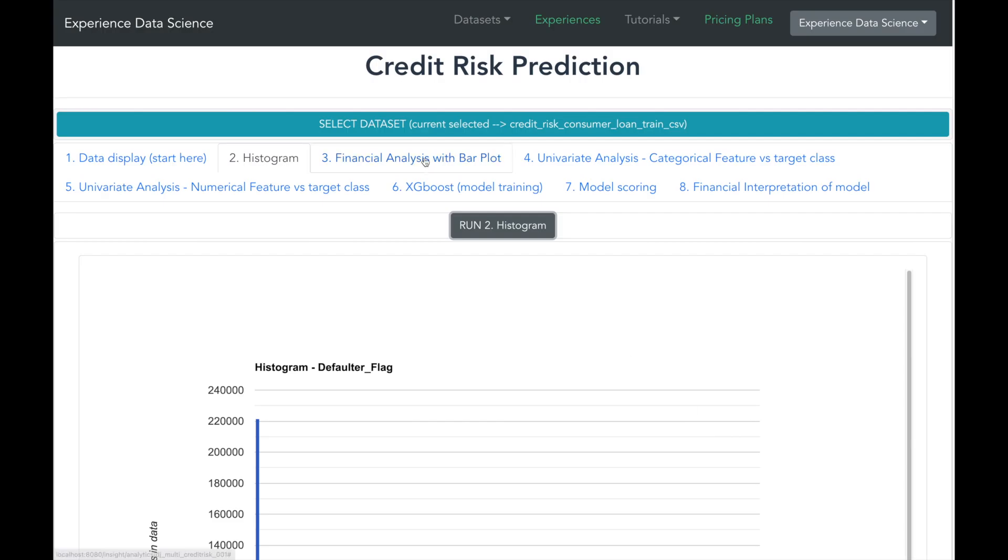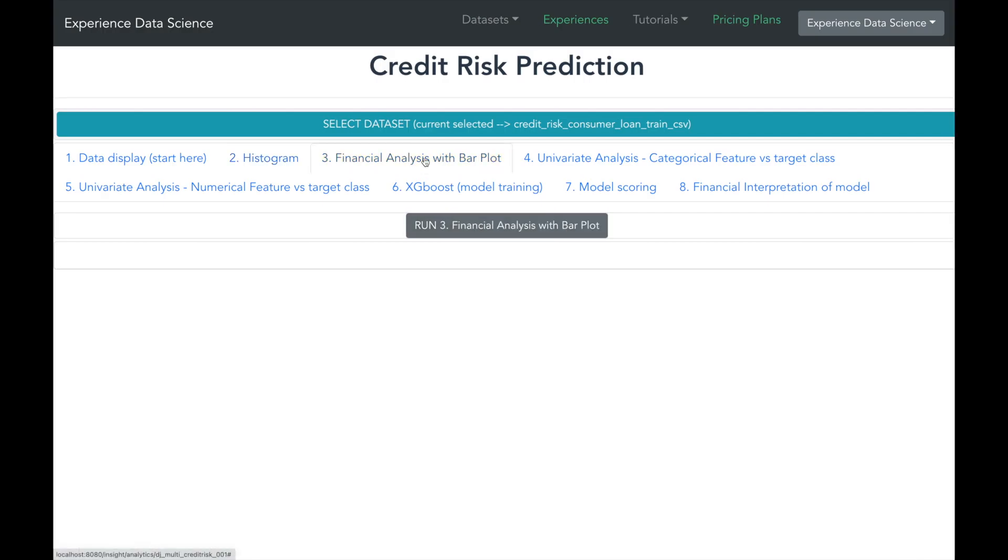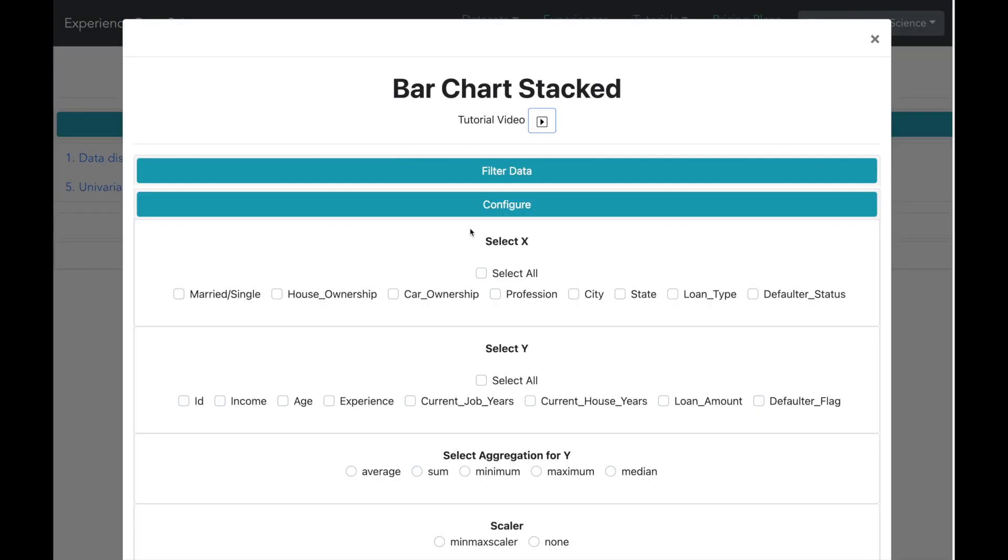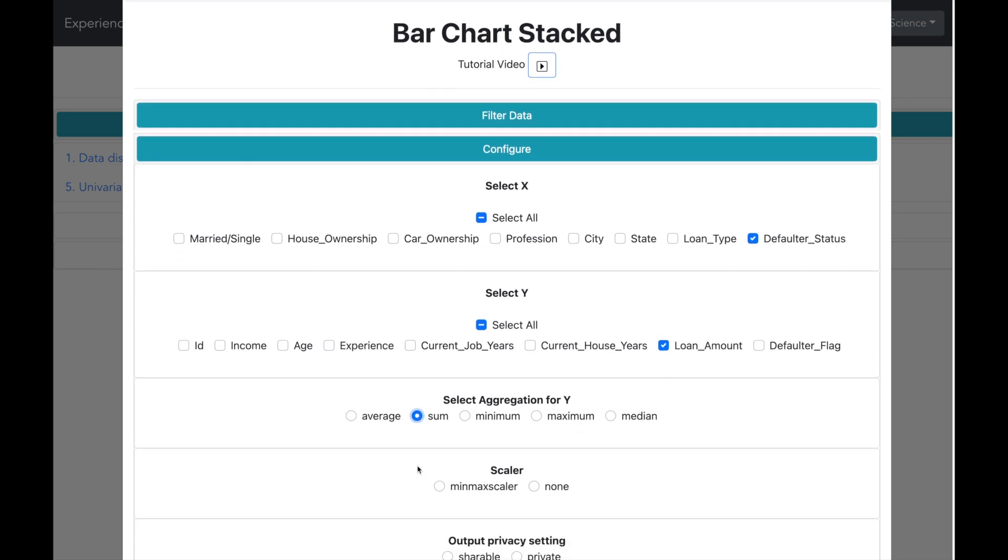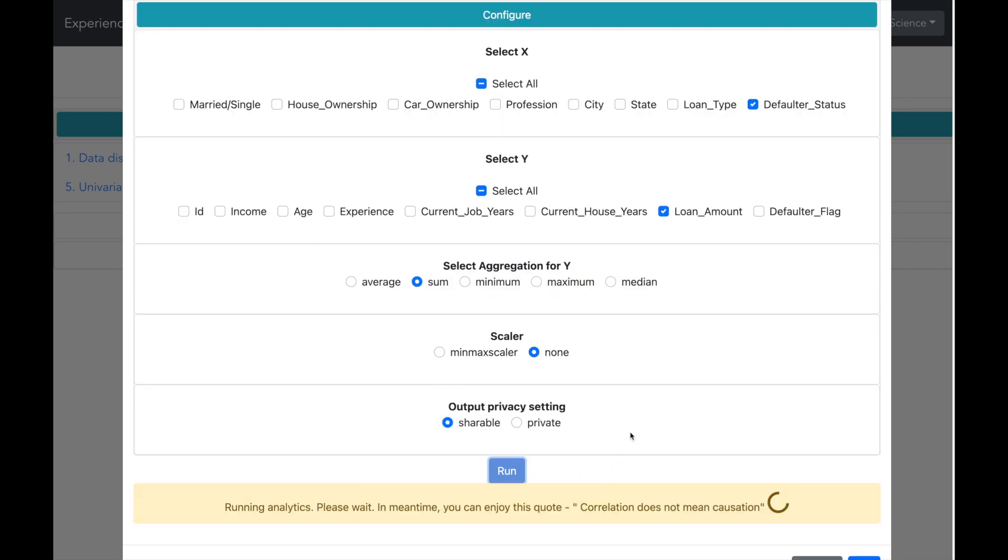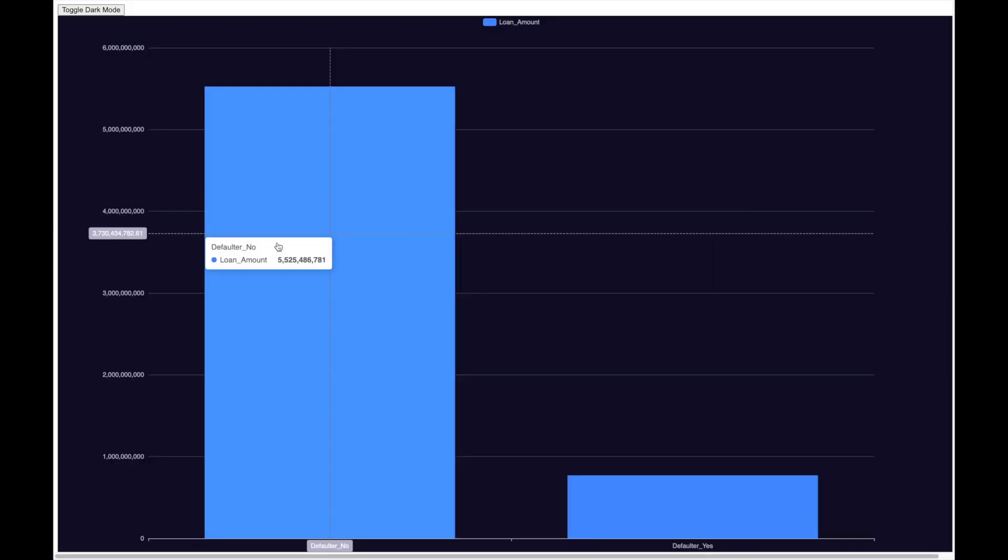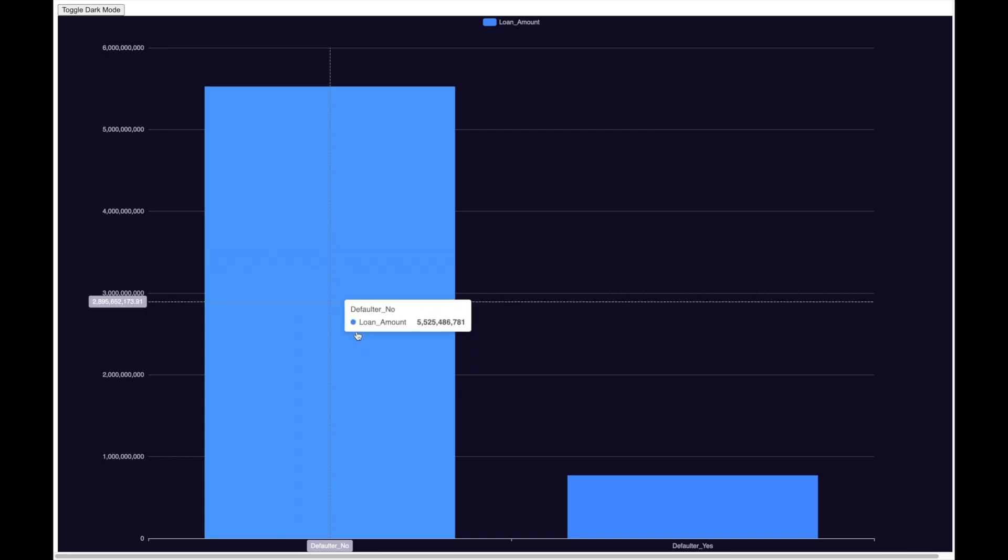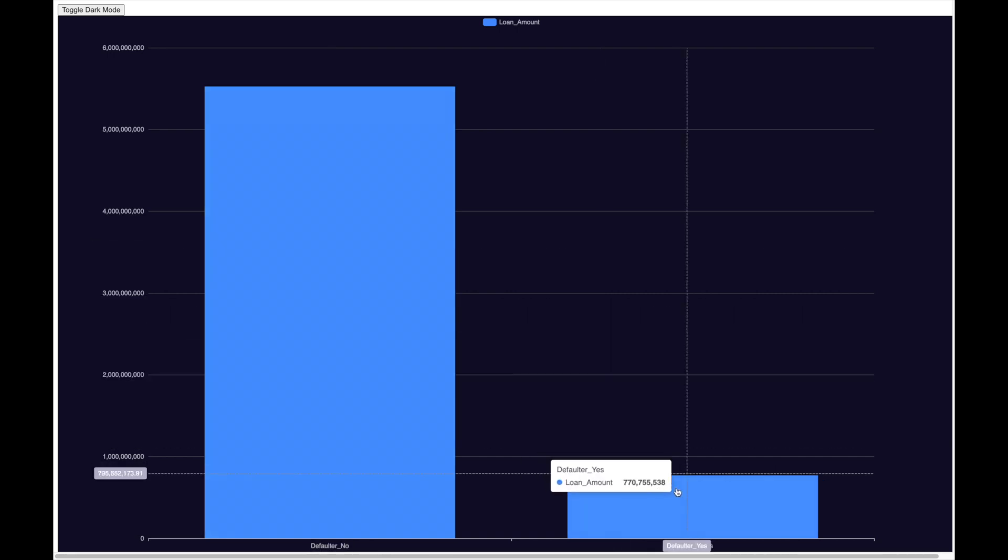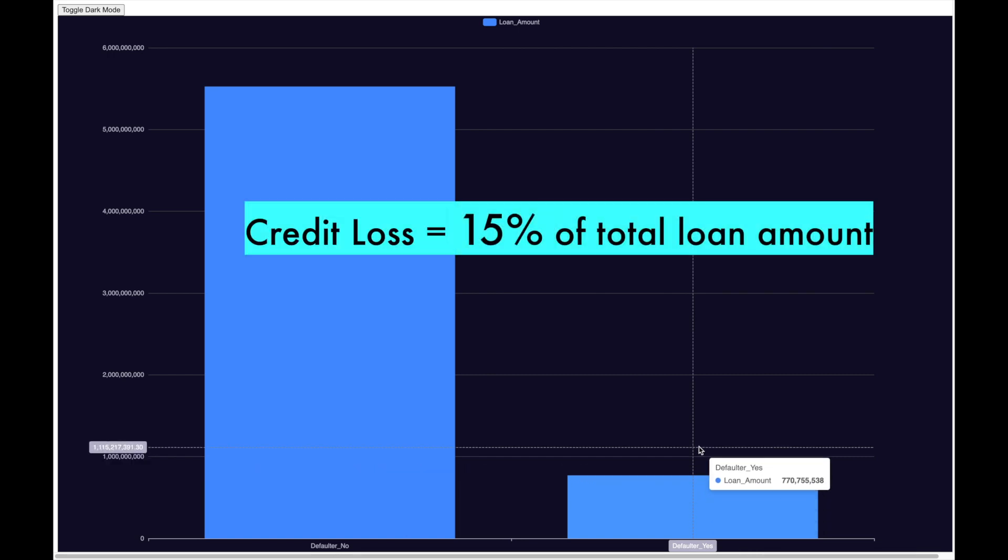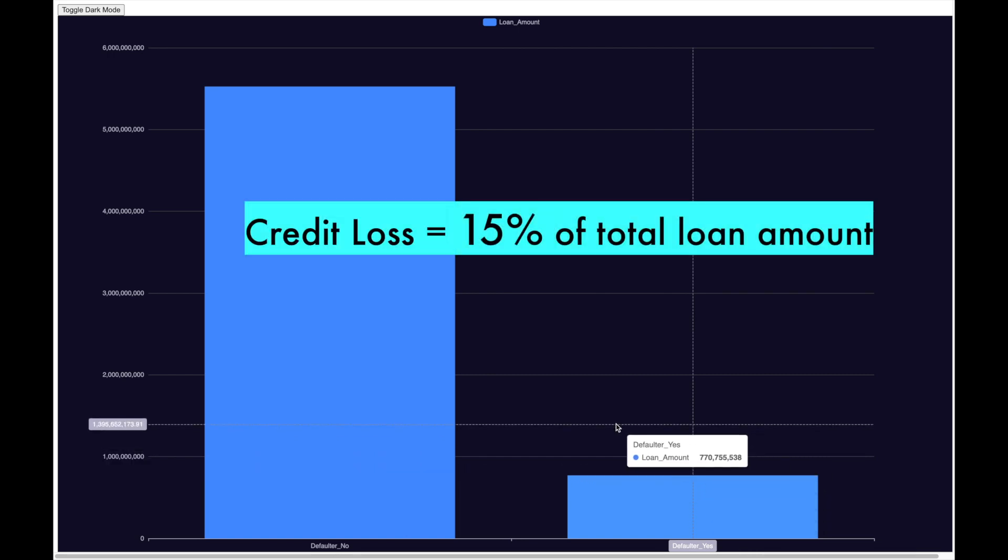Now let us analyze the financial loss using a bar plot. I will select default status as X and loan amount as Y. I will set up some other parameters and let me now run. We can observe that total loan amount is around 5 billion and default amount is 770 million. This represents a loss of 15% for the financial institution who has given the credit.